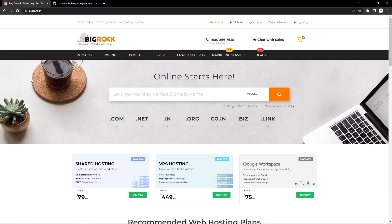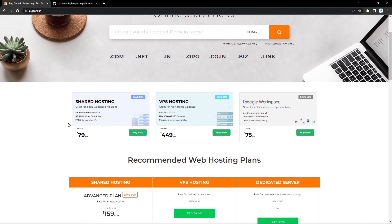For this particular video, we'll be using a hosting service called BigRock. They offer a wide variety of options when it comes to hosting, domains, and cloud services. Right now, as you can see here, they offer a shared web hosting for just 7.99 rupees per month. They also offer VPS hosting and Google Workspace as well.